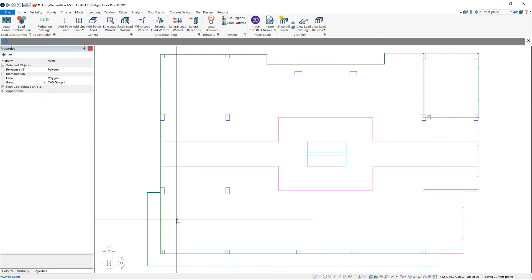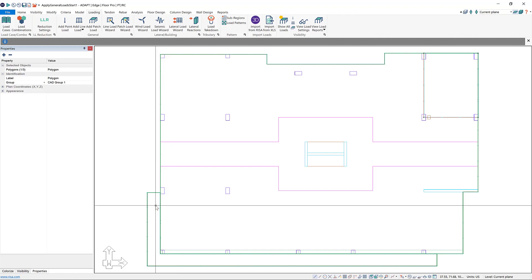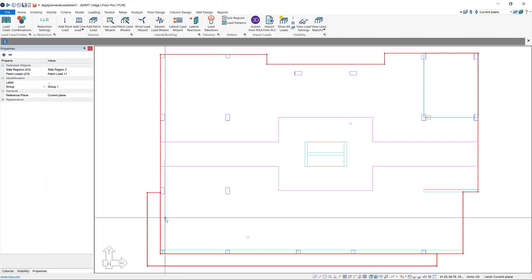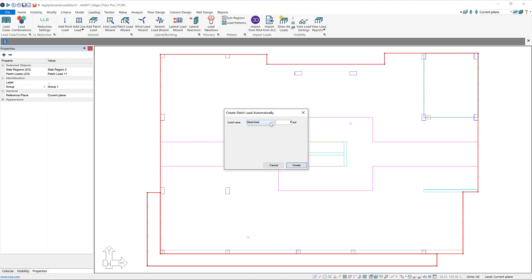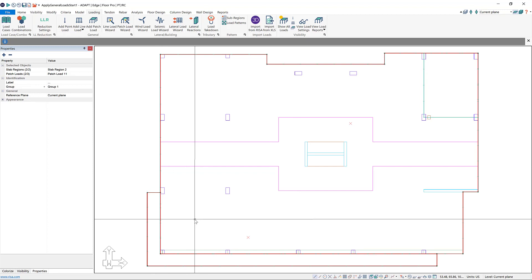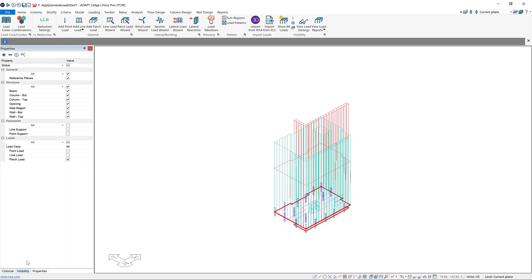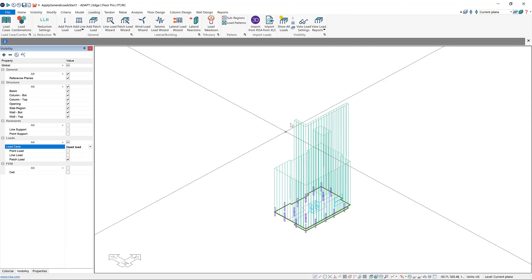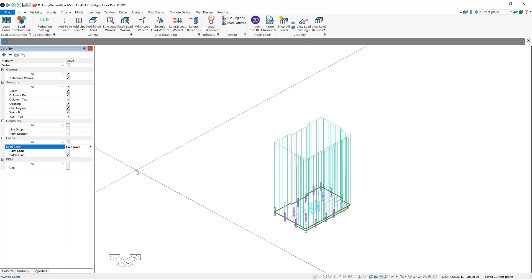So the last thing that I want to do is add live load to this building, and I'm going to do this for all of my slabs at once. I'm going to window select down here so I have my balcony slab and my main slab selected. It's fine that I have other things selected as long as it's these two slab regions. Then I can choose patch load wizard again, use the drop down menu to choose live load, and change this to 0.04 ksf and then click create. That'll create two patch loads, one at each of these slabs. Again, I can go to my isometric view and visibility, and then I can set the load case so I can see the dead load patch loads that I've added, and I can see the live load patch loads.